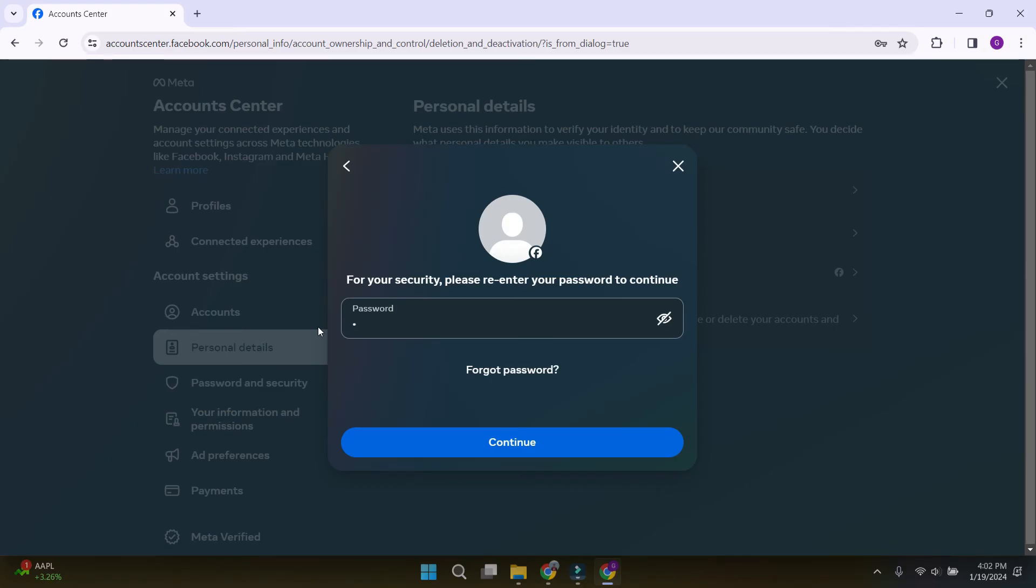Now, it will ask for our password. Let's enter our password now and hit continue.